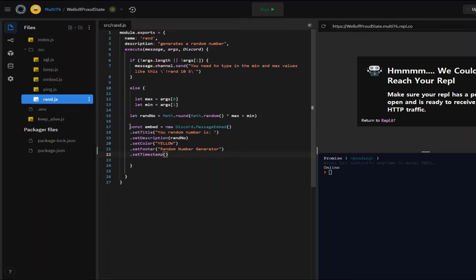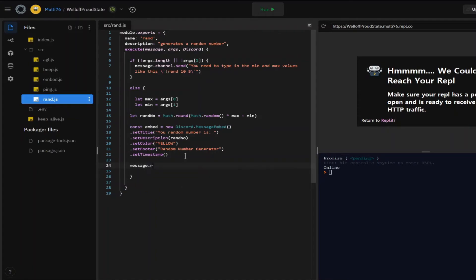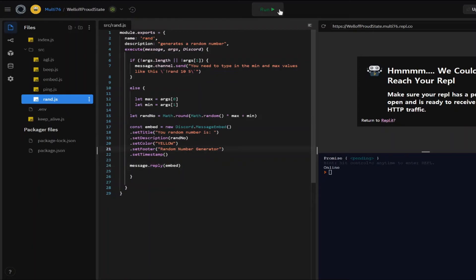You don't have to type in anything because the timestamp is automatically generated. So there we go. We have created the embed right here and now time to send it. Let me do message.reply this time. So that it mentions you and type in embed. So there we go. We have created the command.